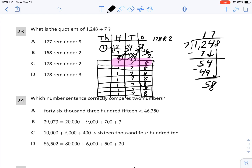7 goes into 58 eight times. 7 times 8 is 56. Subtract: 58 minus 56 is 2. That is my remainder. So the answer is 178 remainder 2. Both strategies gave me the same solution, which makes sense. The answer is C.